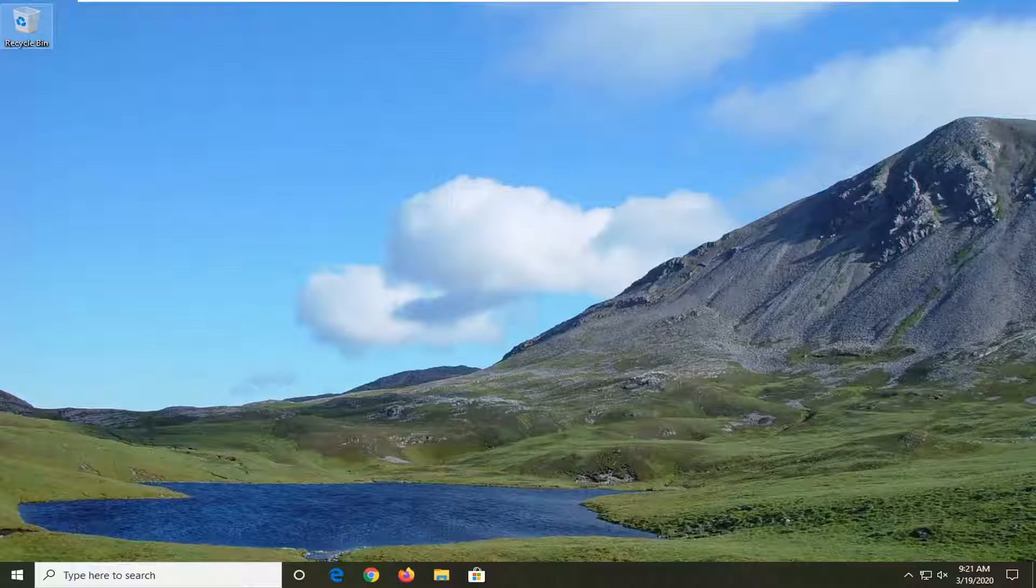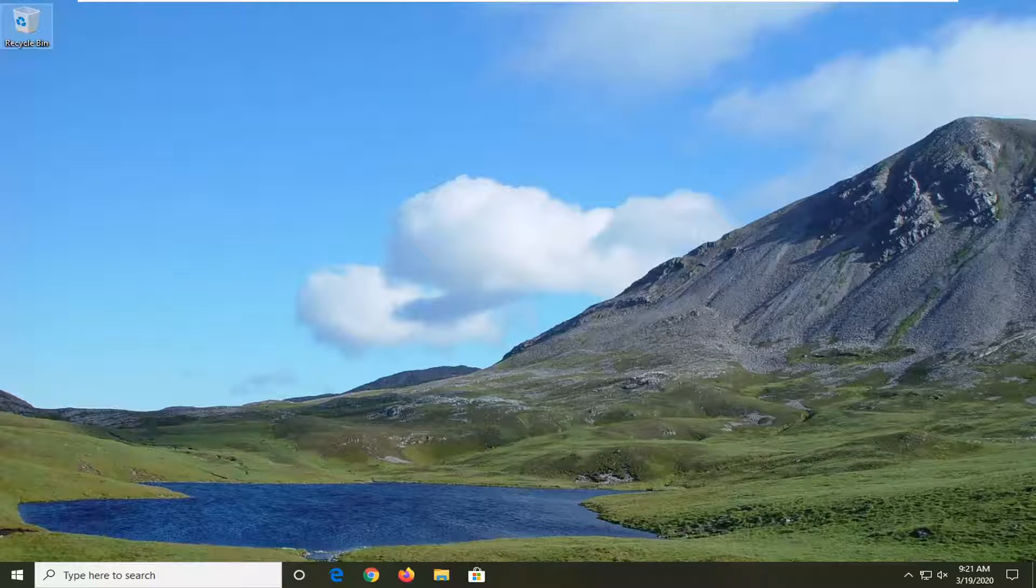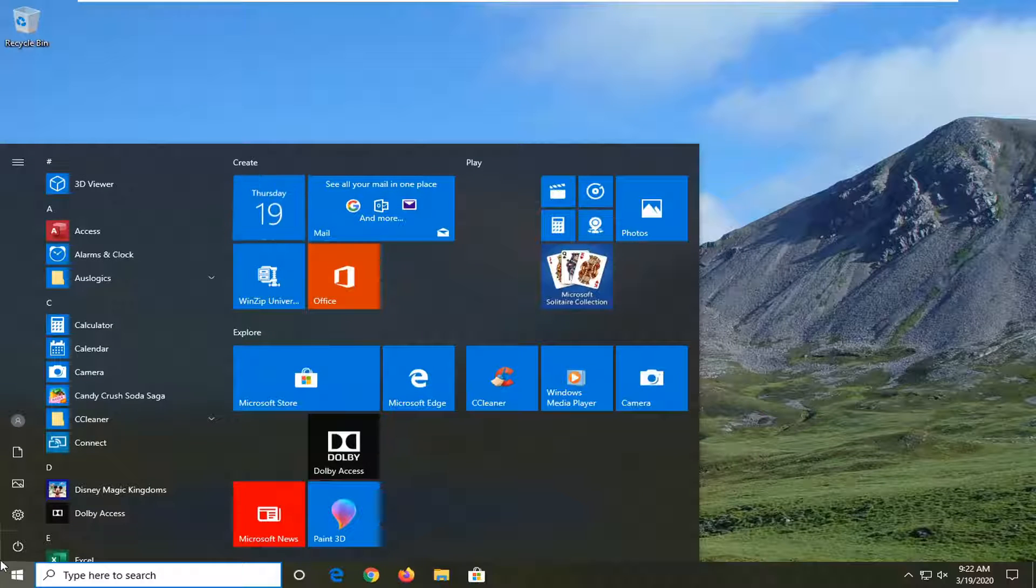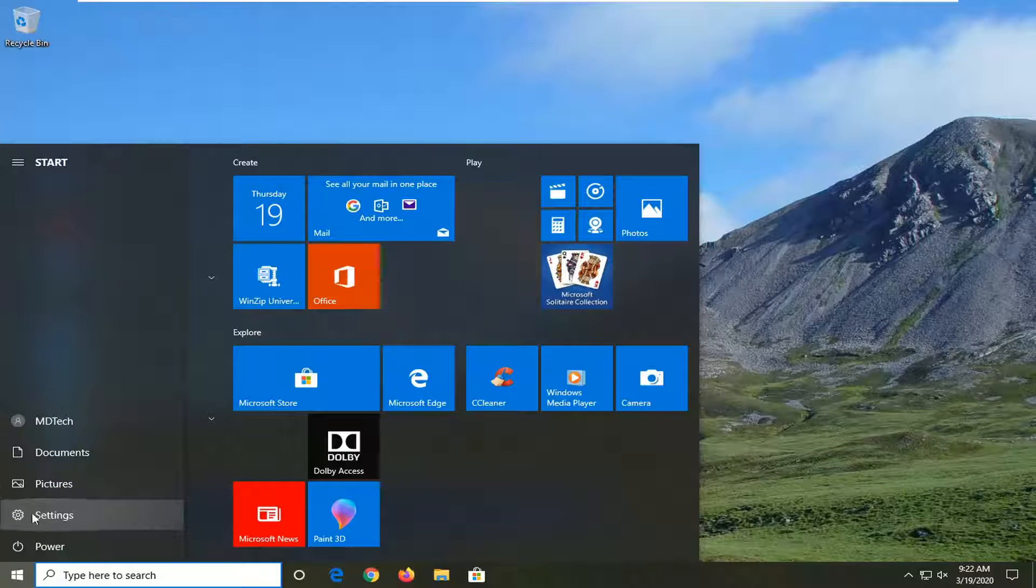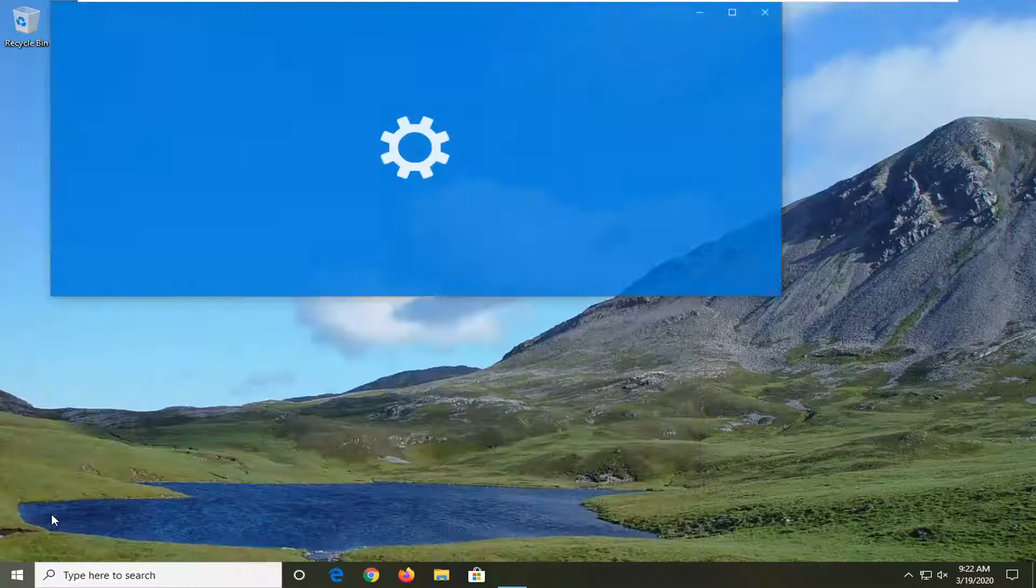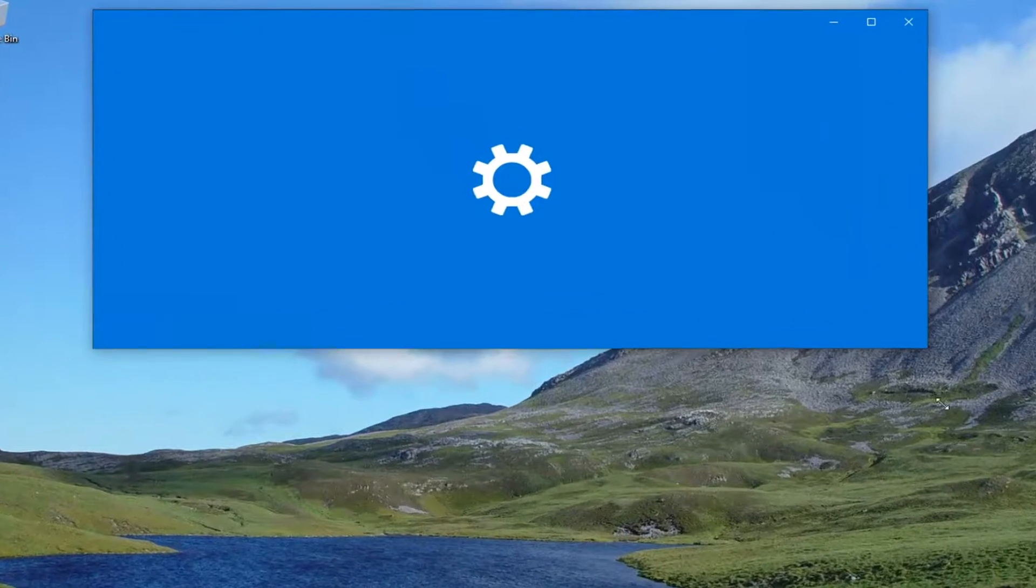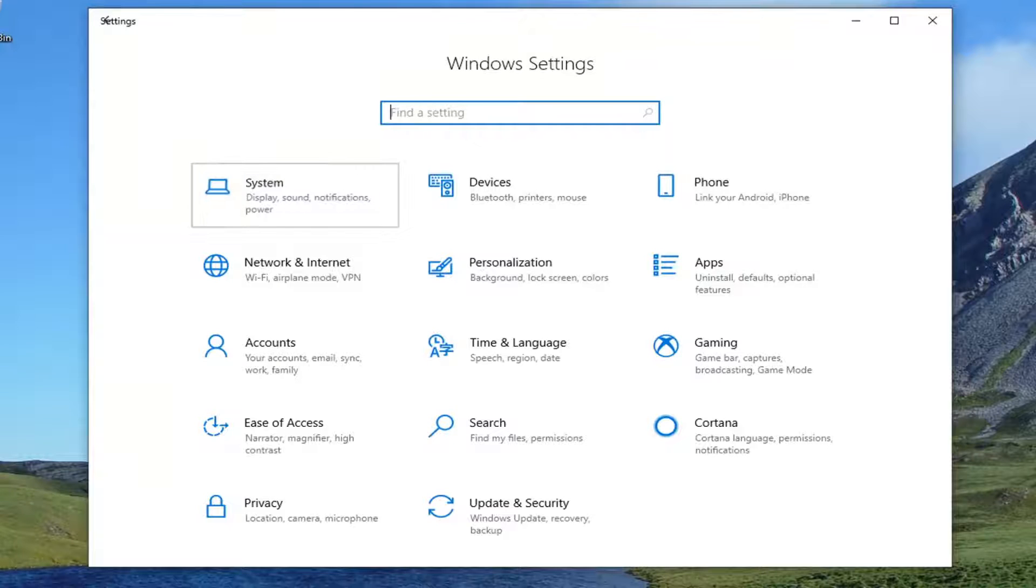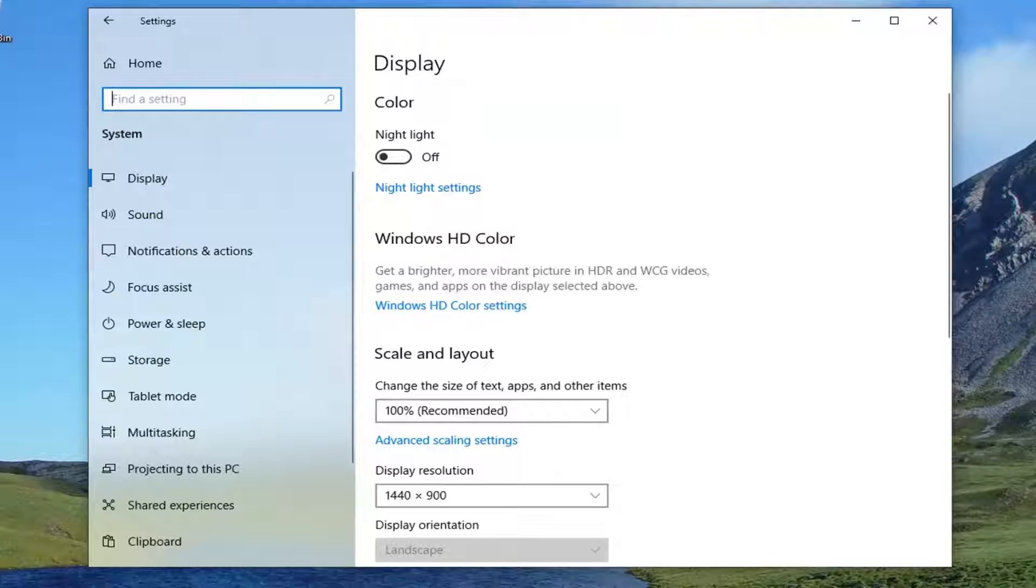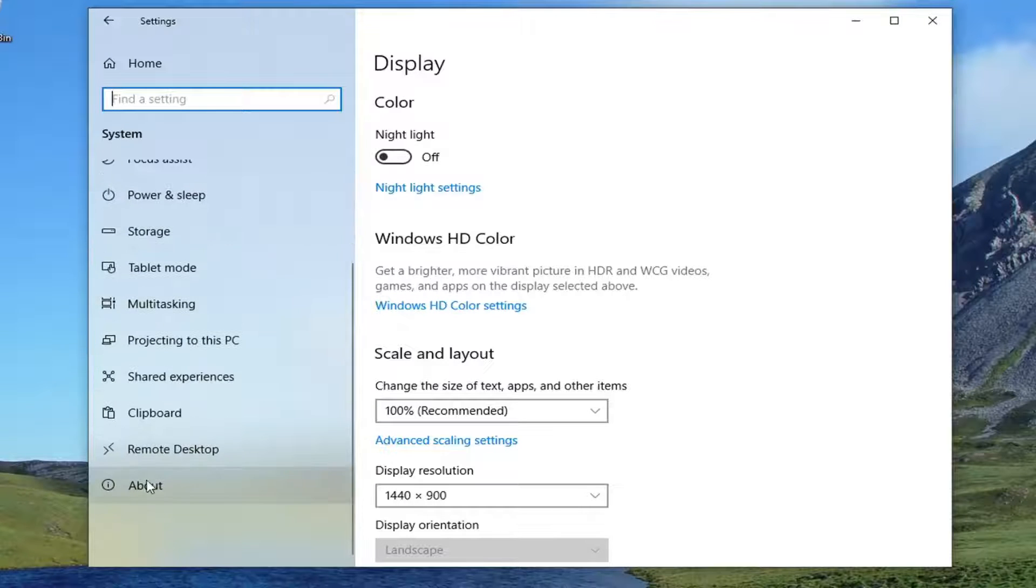We're going to start by opening up the start menu and you want to select the gear icon on the left side where you hover over it. It should say settings. Go ahead and click on that. Select the system tile. And now you want to go down and select about on the left side. So scroll down to the bottom, select about,